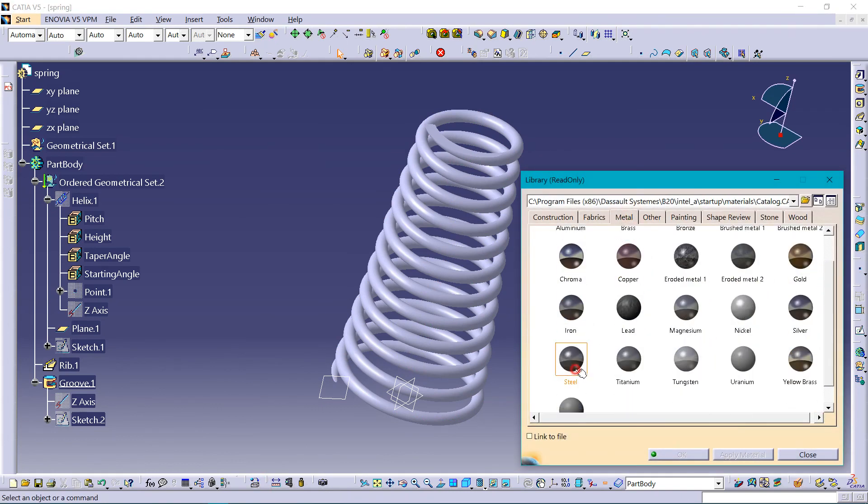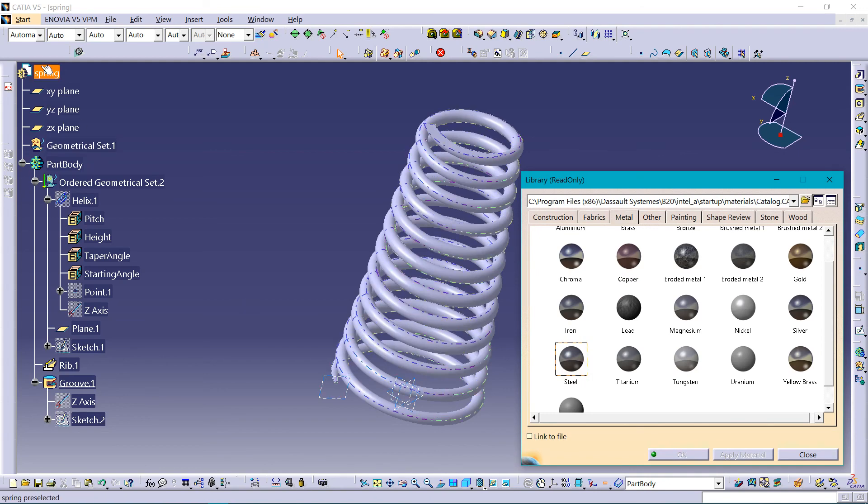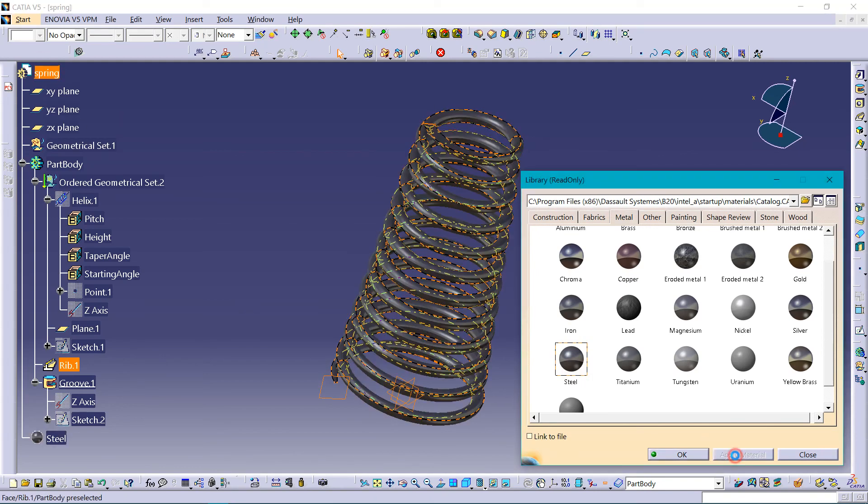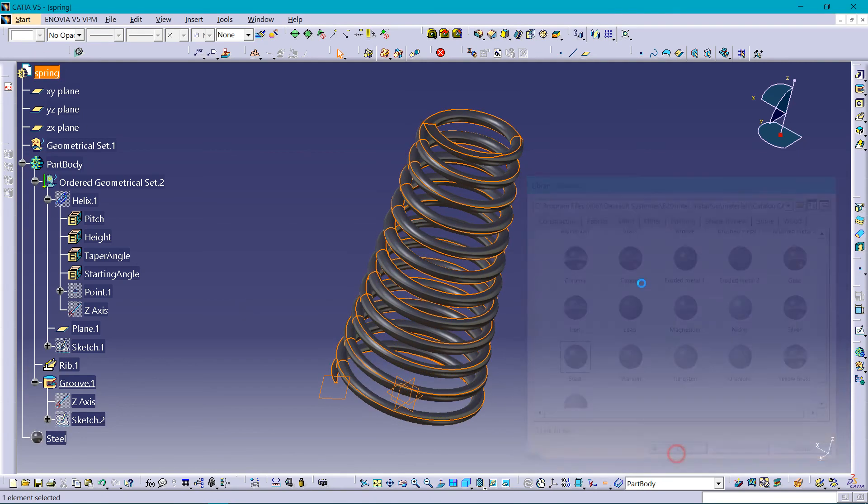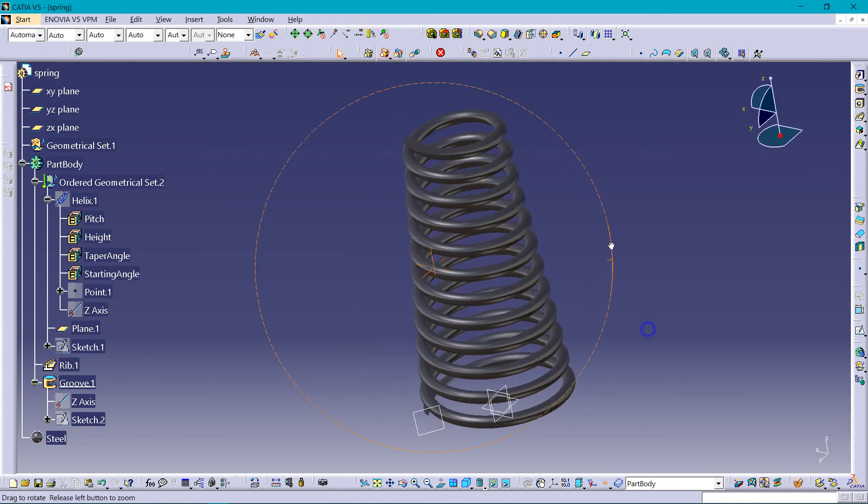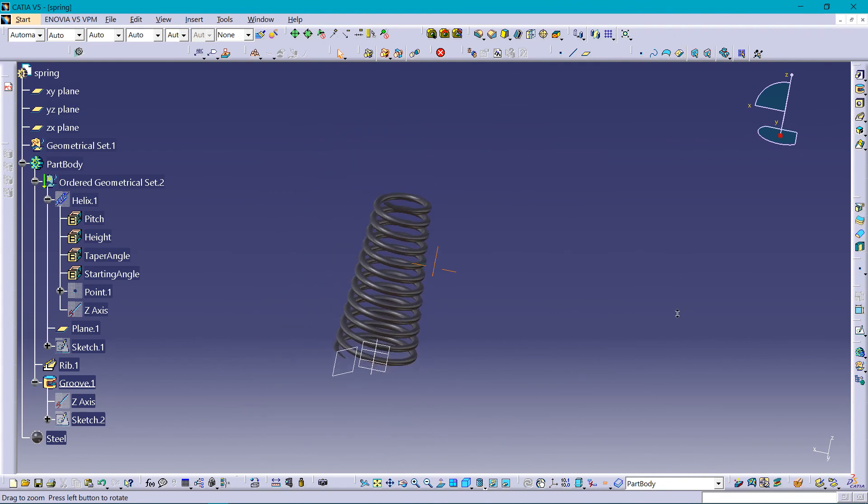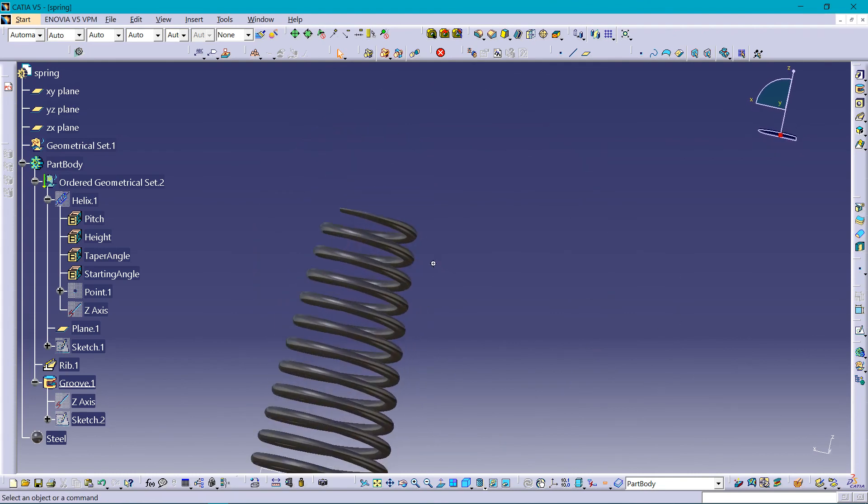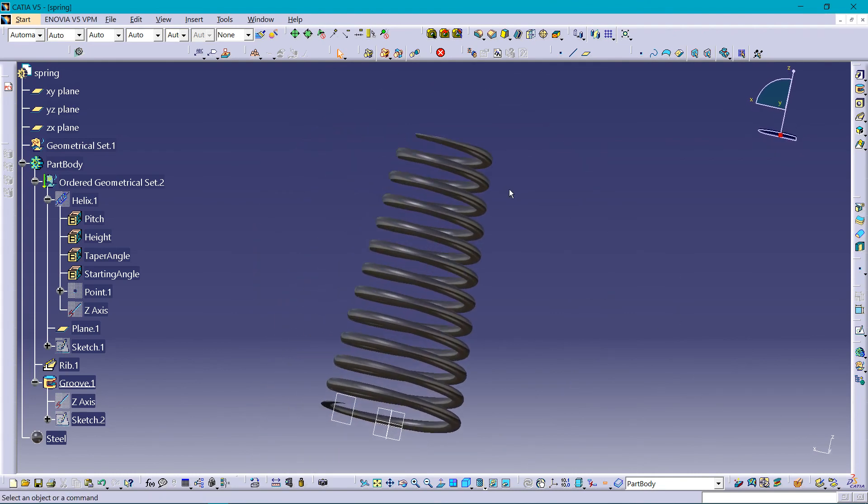Metal steel, choosing spring here, apply material. So here it is, spring. Thanks for watching.